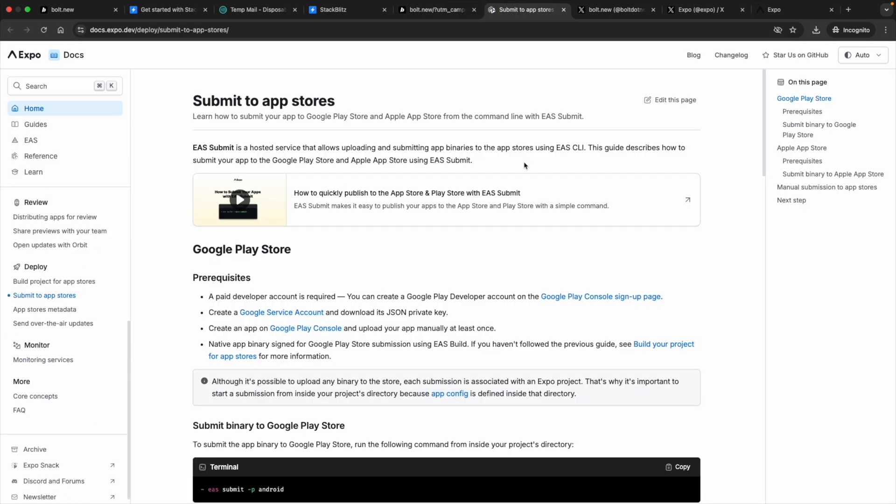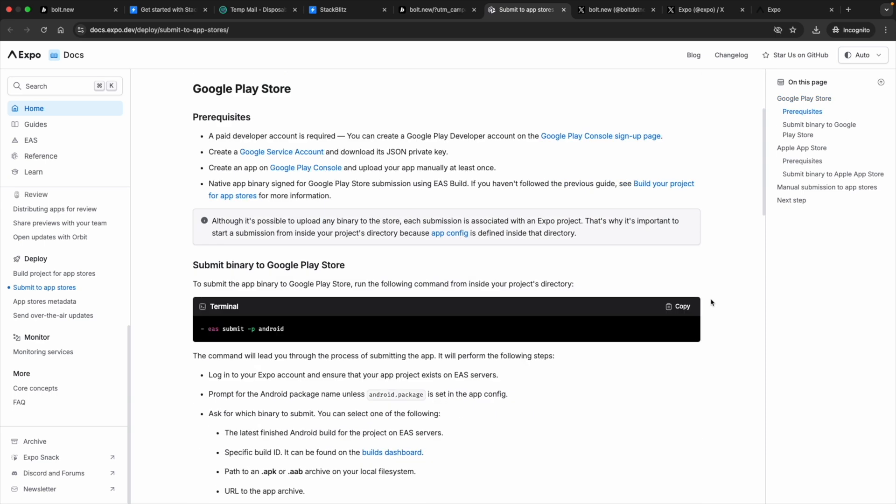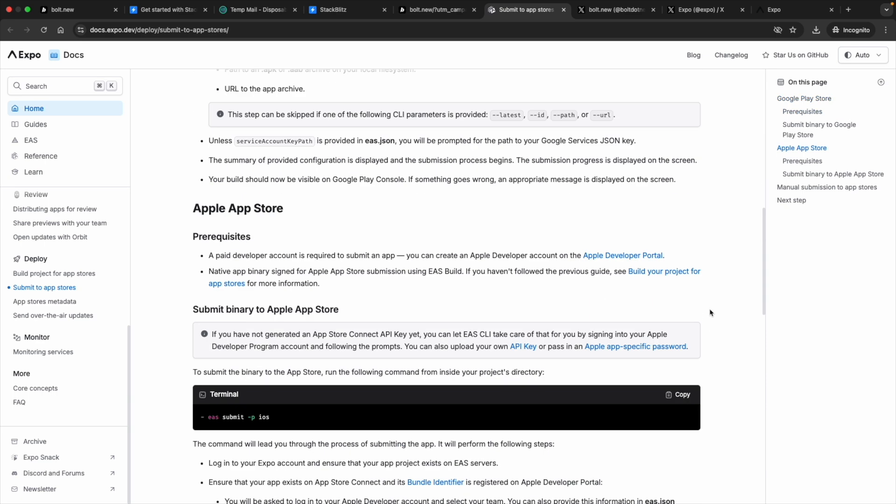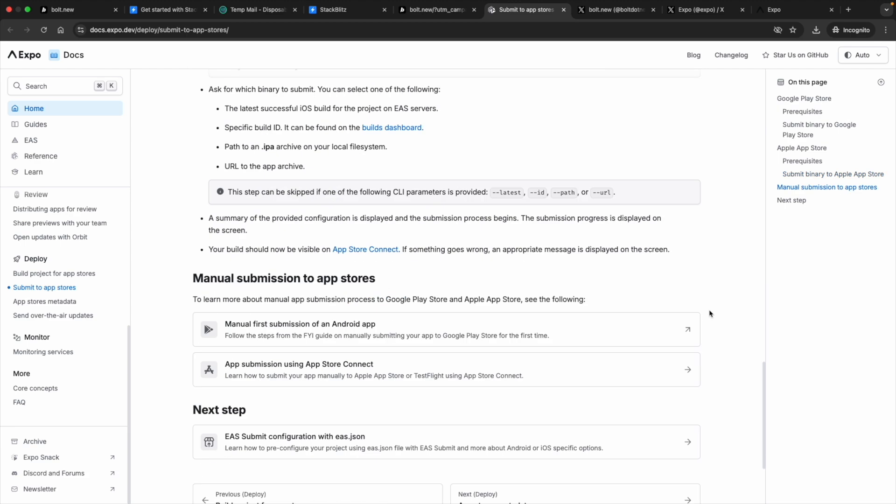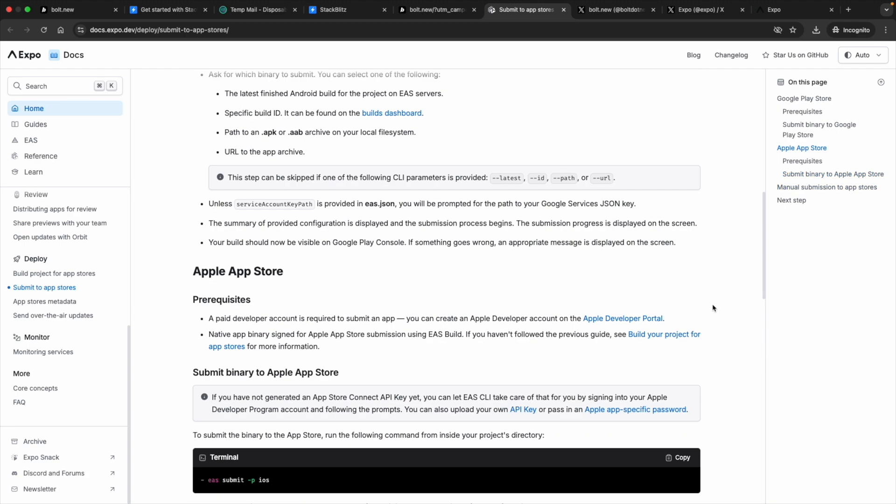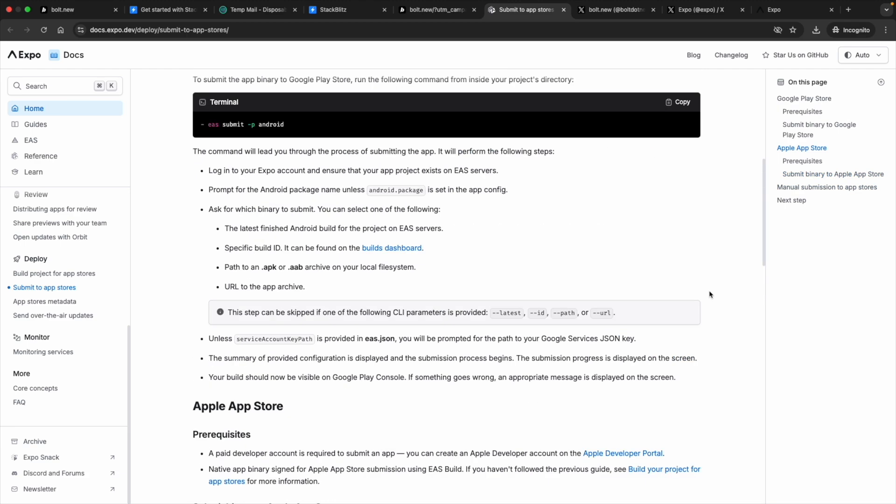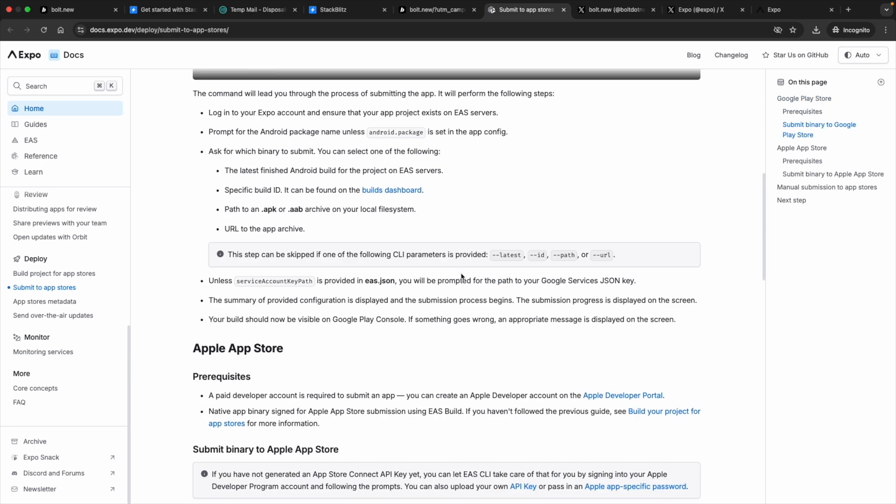Deploying to app store goes here. And it gives us all the instruction about how you can submit it to Google Play Store or Apple Store. All the instruction has been given here. You need to get a developer account. A paid developer account is required for Google Play developer.